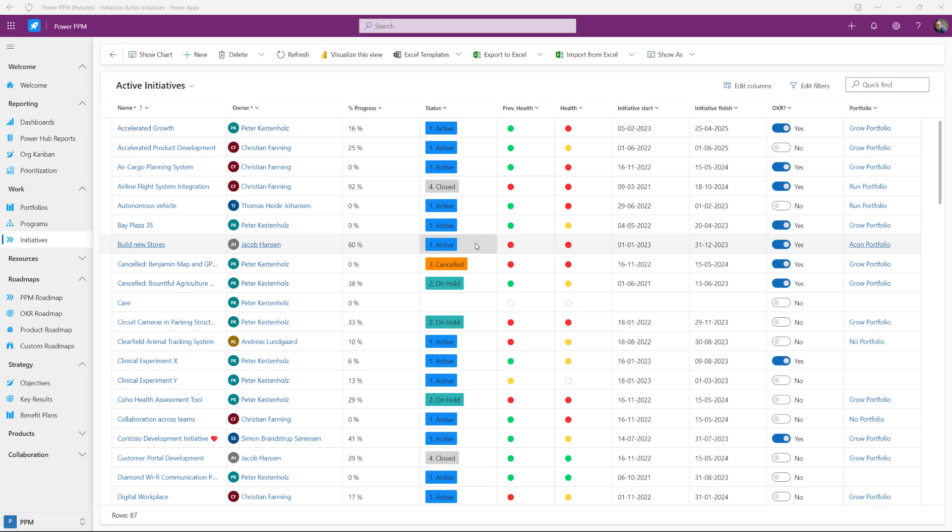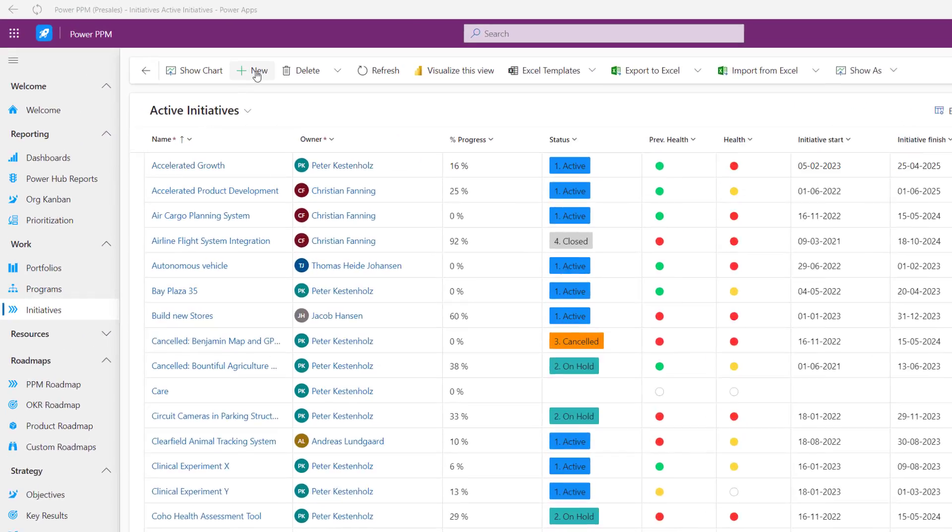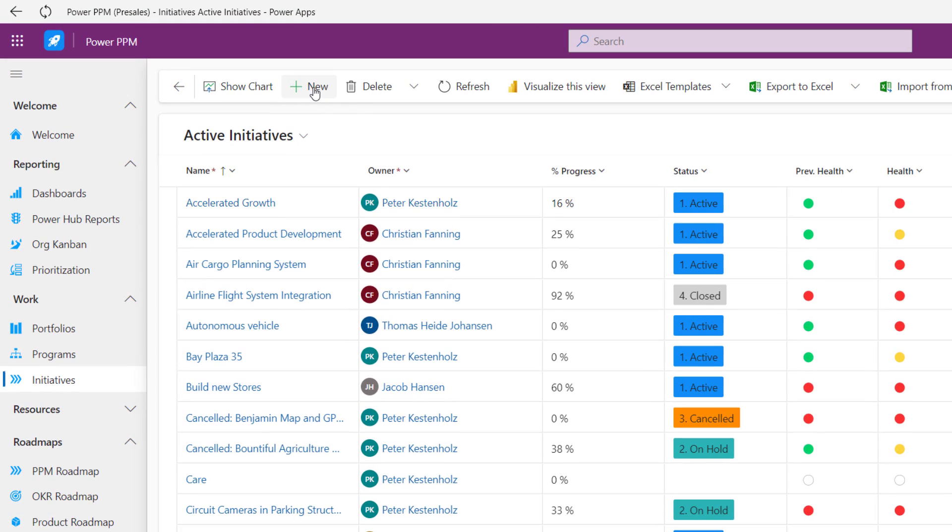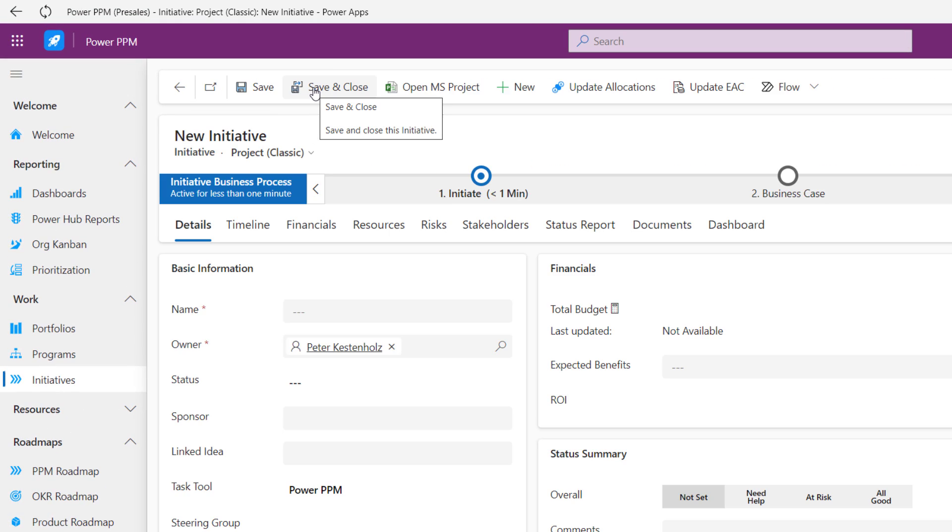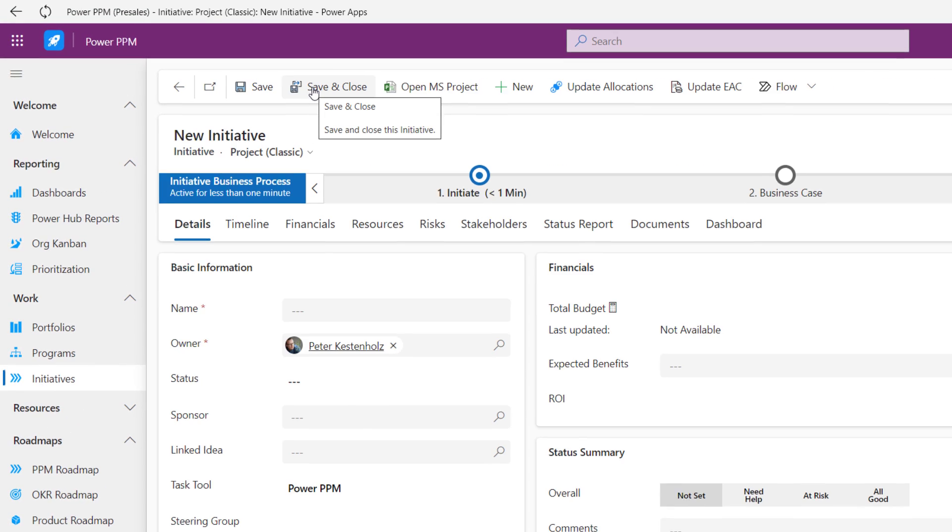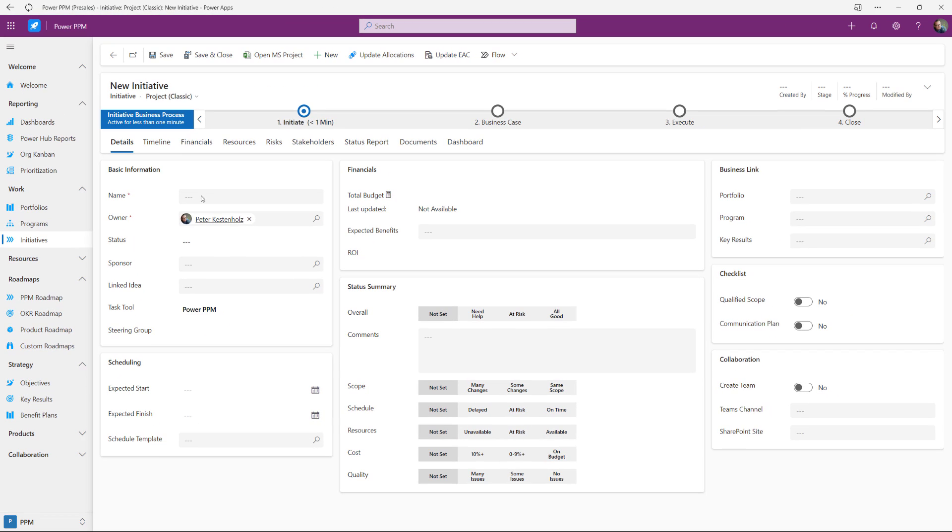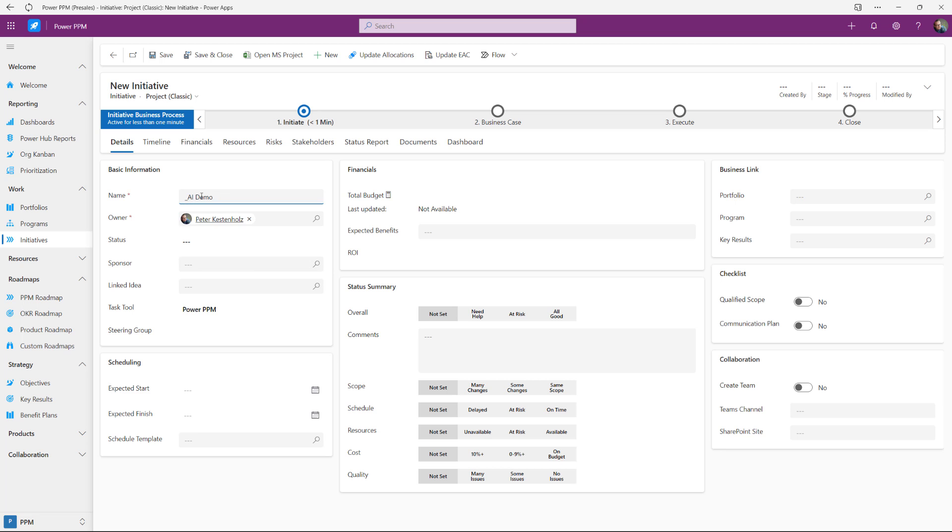Let's quickly start off by going to the new tab or button and create a new project. We're going to give it a name which could then be AI Demo 456 and hit the Save button.